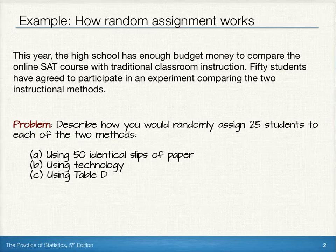We'll want to take a look at how we do it using 50 identical slips of paper, how we do it using technology, and how we do it using table D.